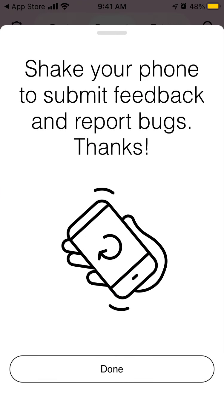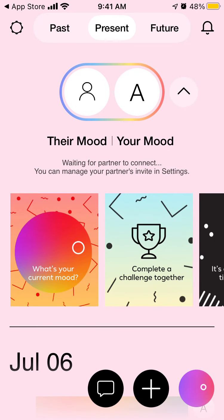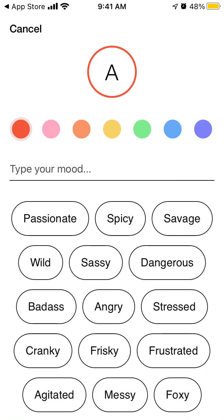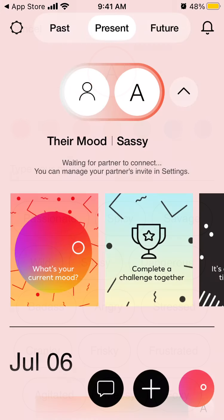If you open this app, the idea is that you need to sign up and your partner needs to sign up, and then it's like a journaling app. You submit what is your mood today, how you feel, and your partner also submits that information. You say your current mood and then you see 'waiting for your partner to connect,' and you can manage your partner invites in settings.